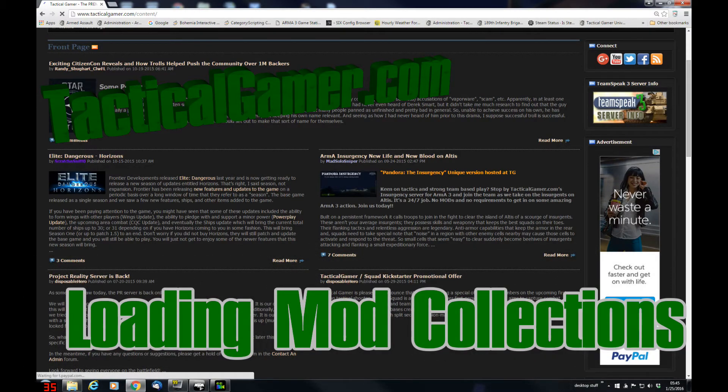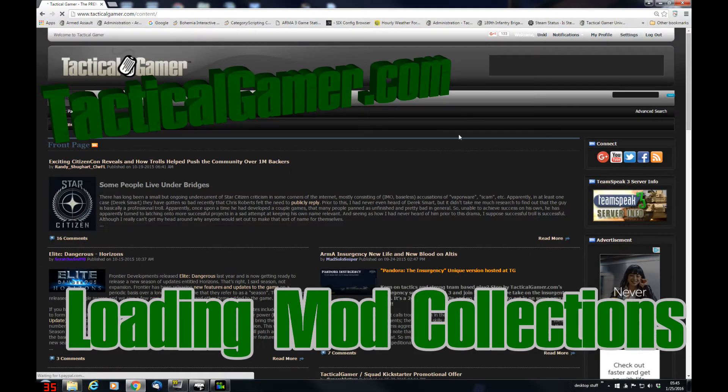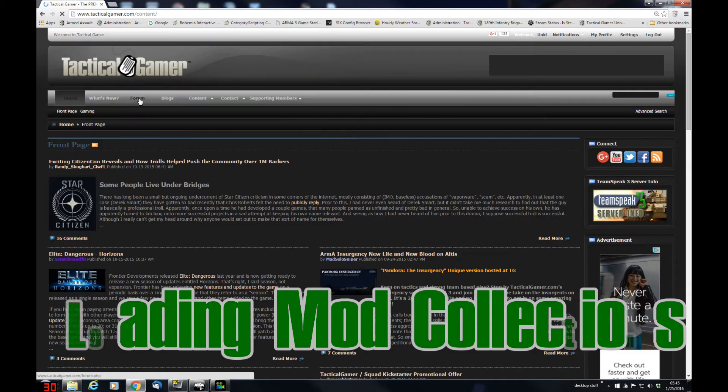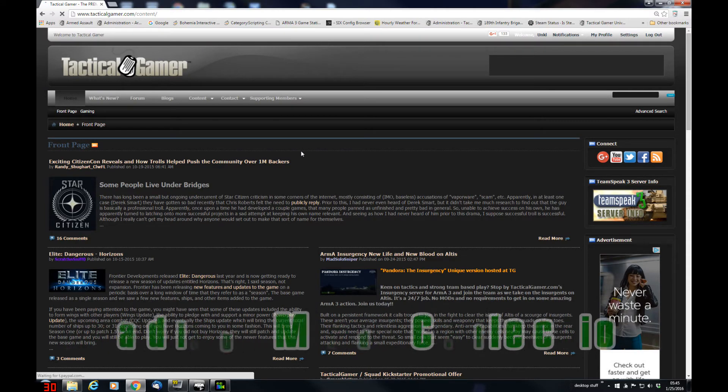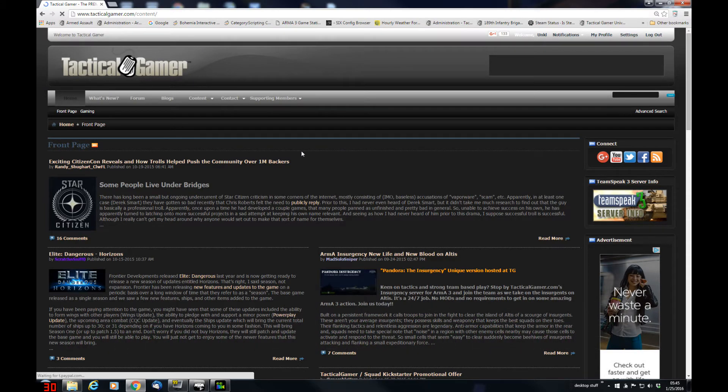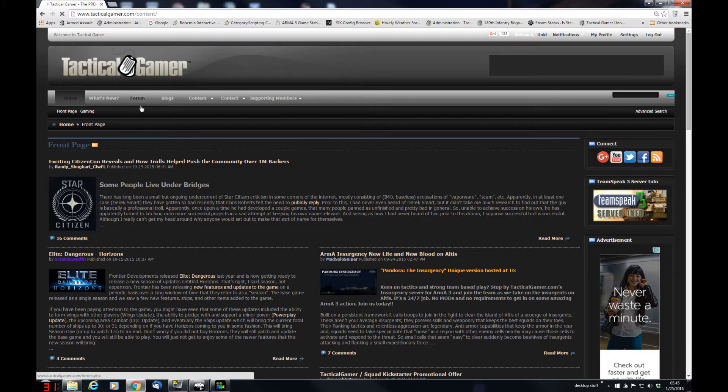Hello there, Uncle from tacticalgamer.com and I'm going to show you how to get your mods set up for the event coming up this weekend for Joint Ops Force Recon Assault.